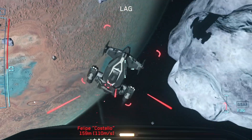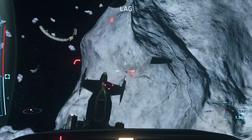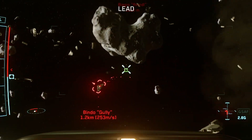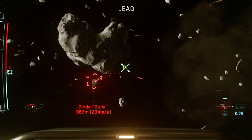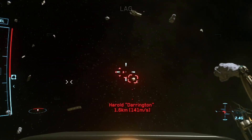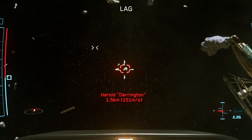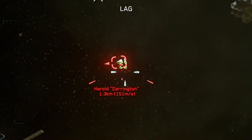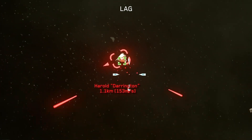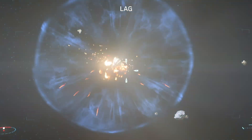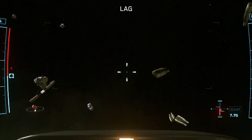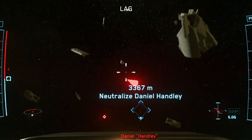And that's truly all there is to it. In essence, lead pip tells you where to place your crosshair to hit, while lag pip tells you where your shots will impact the target. With lead, you put your crosshair on the pip. With lag, you put your lag pip on the target.